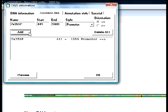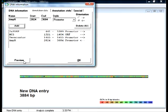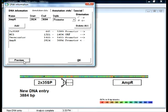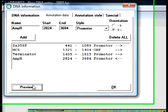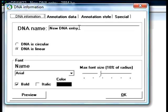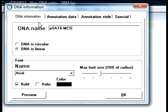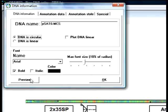After all the features have been added, I could display them with a preview button. Then I switch to the DNA information tab. Here I insert the name of the plasmid, and indicate that this is a circular DNA.